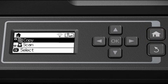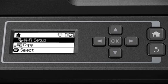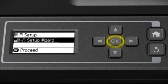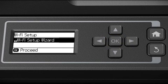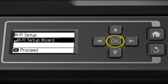Press the up arrow to select Wi-Fi Setup and press OK to select it. Select Wi-Fi Setup Wizard and press OK.